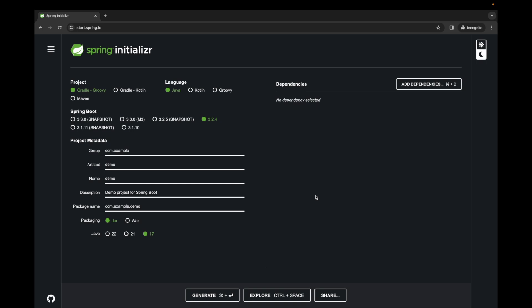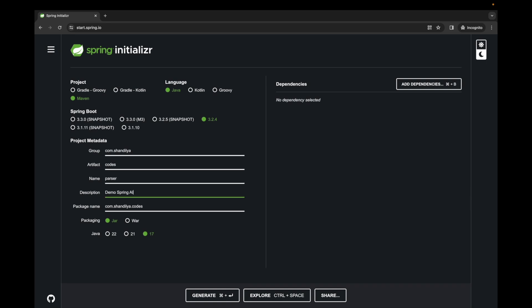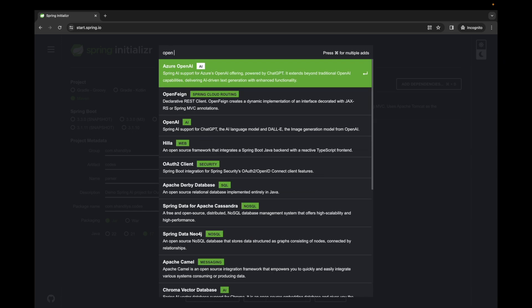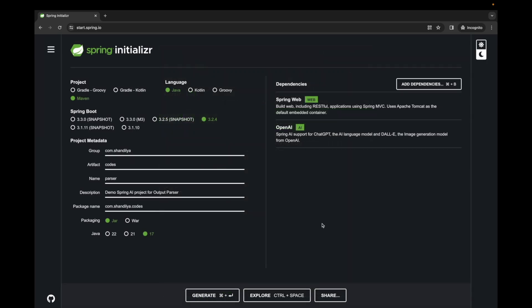Hello and welcome! In this video, let's learn about bean output parsers. We're on start.spring.io to create a new Spring Boot project. Let's select Maven as the project type, Java as the language, and use the default Spring Boot version. For the group, let's use com.shandilya, artifact as 'codes', name as 'parsers', and description as 'demo Spring AI project for output parsers'. Packaging as JAR and Java version 17. Now let's add dependencies: Web and OpenAI. Let's generate the project.